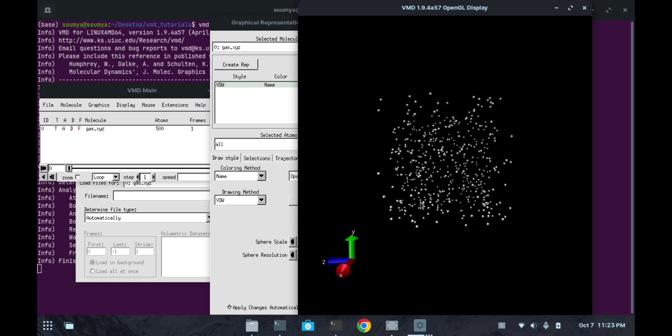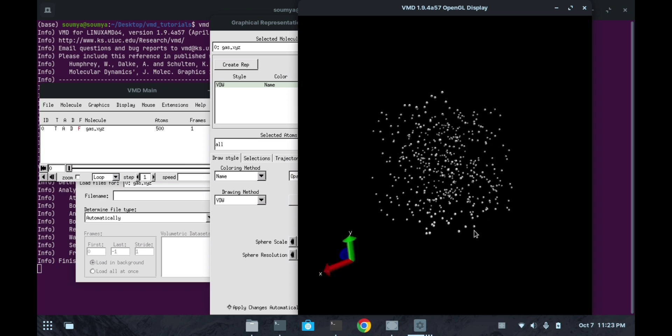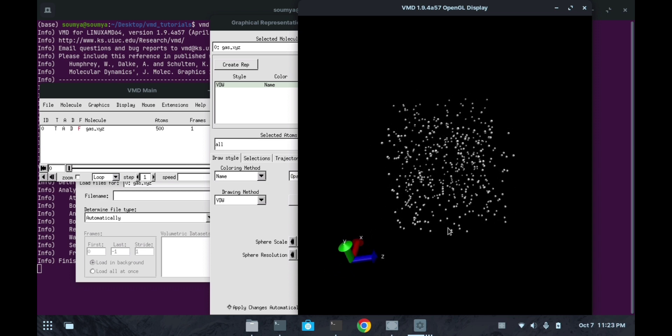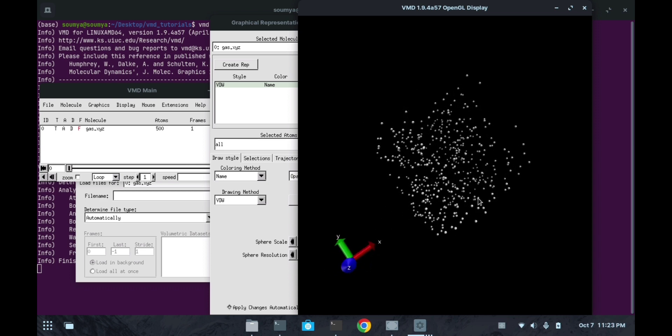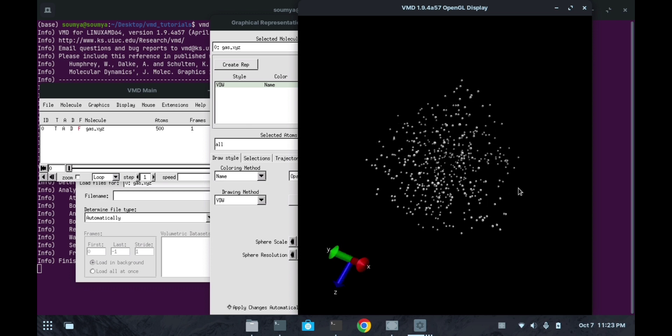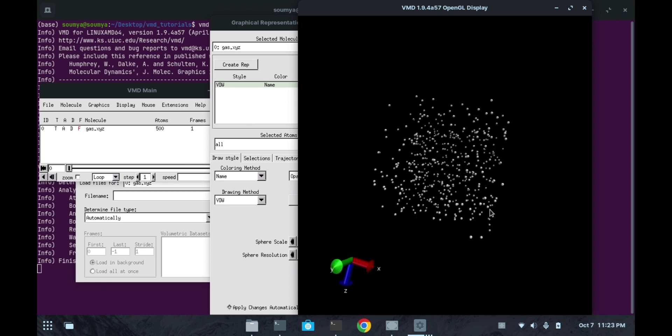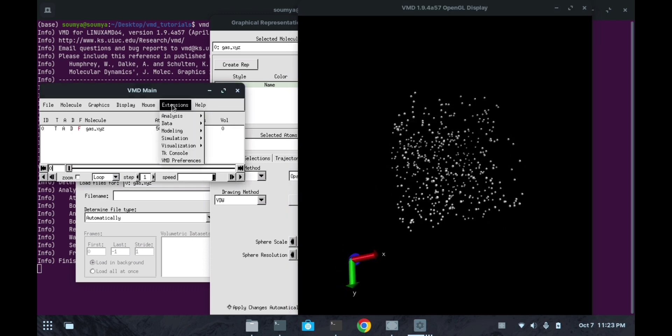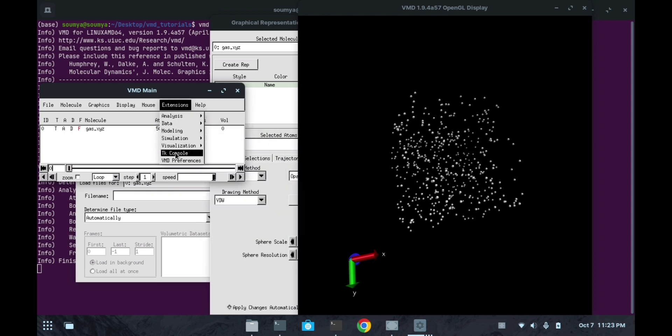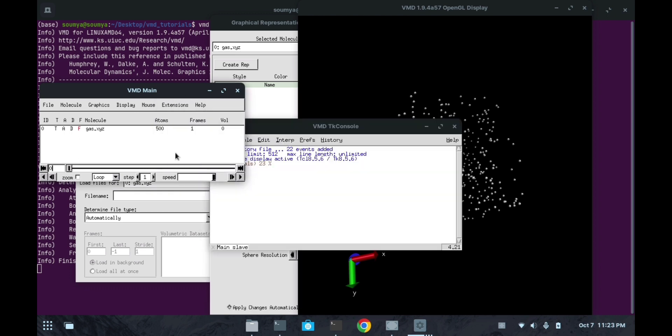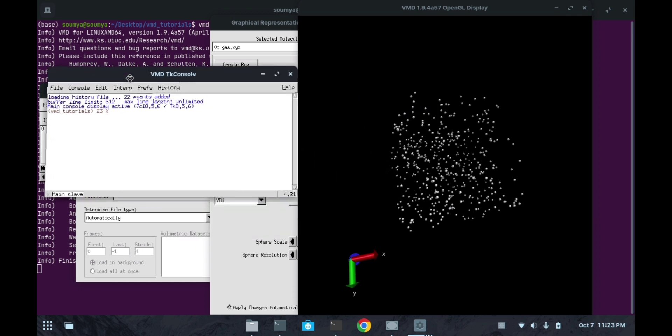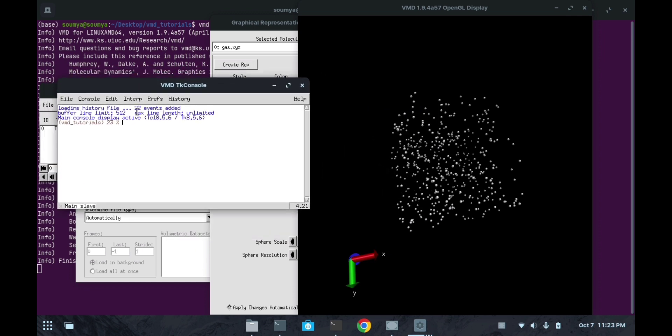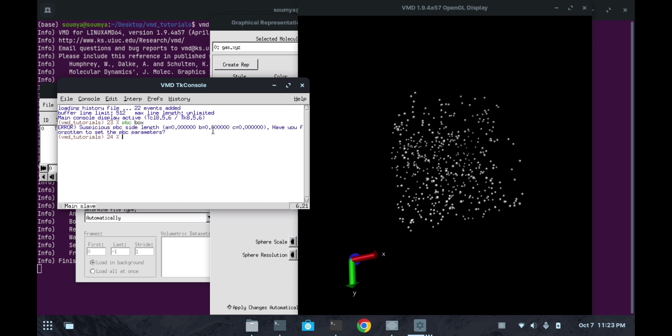Now if we want to add the PBC box to it, we can go to this extension, then to TK console. As there is no box present before, we have to add it. This is showing an error: 'suspicious PBC side length is 0 0 0. Have you forgotten to set the PBC parameter?' So now we have to set this PBC parameter.